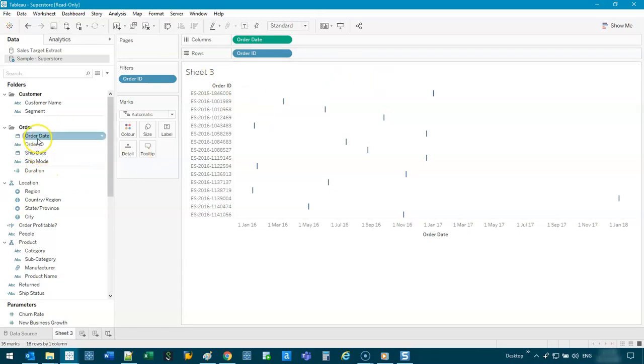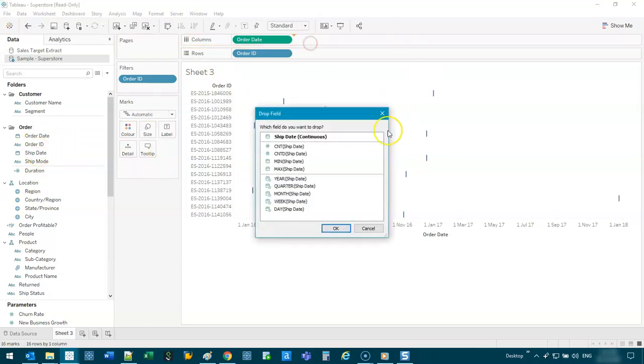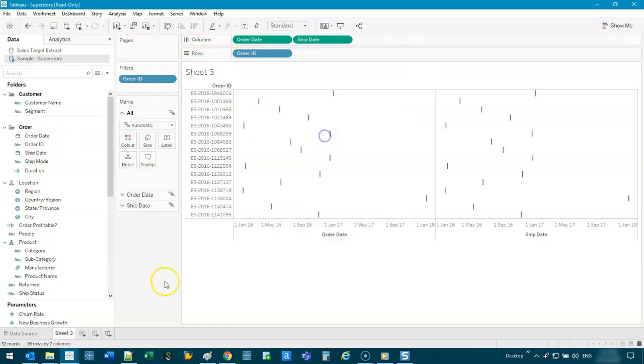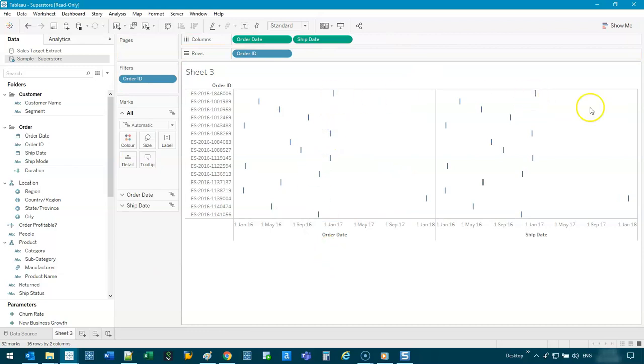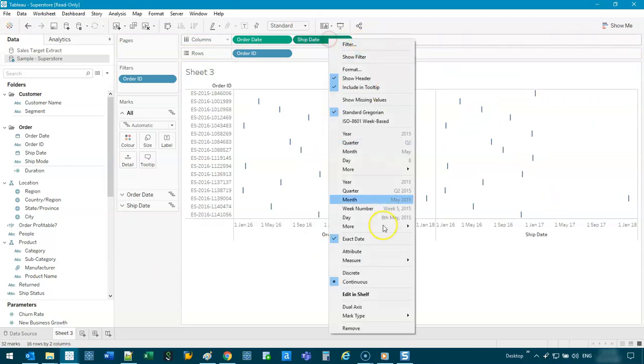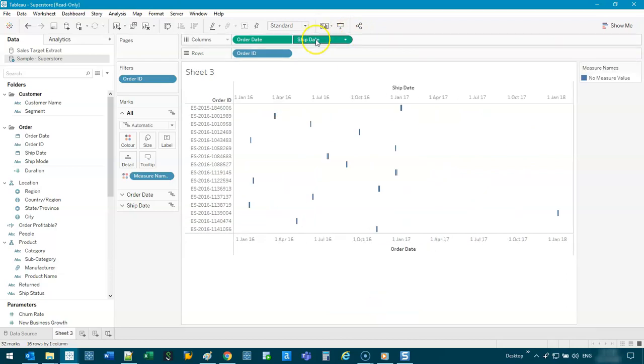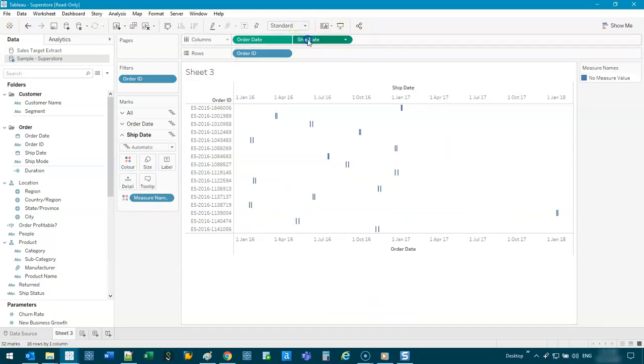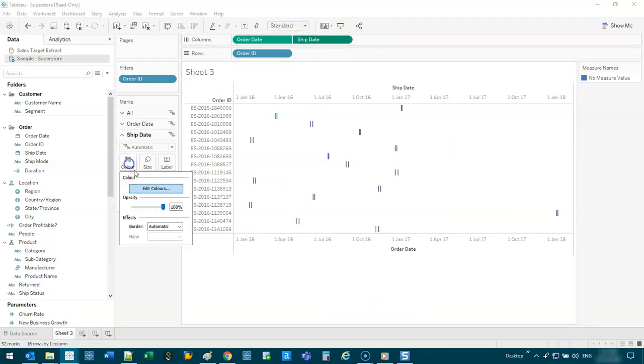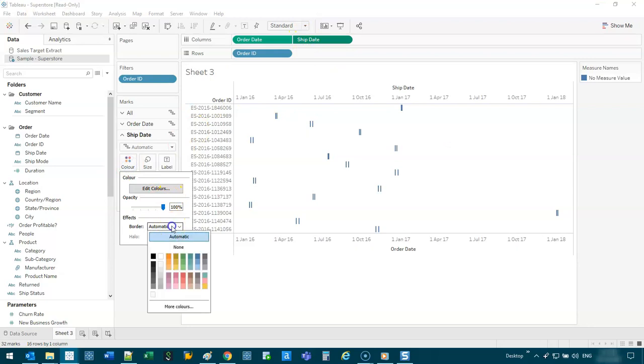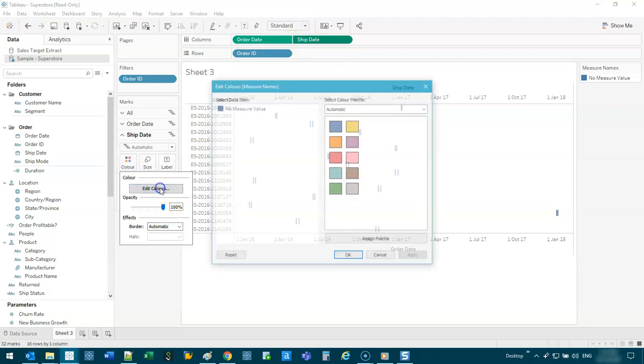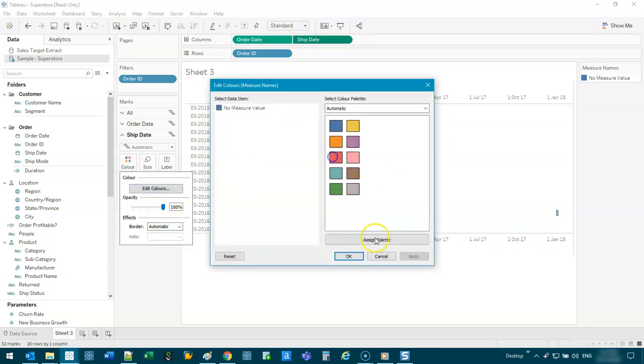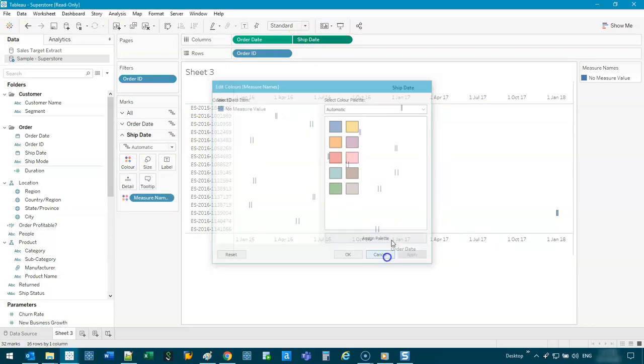If I take the ship date and I do the same thing, you'll see that you've got two separate sets. If you do a dual axis on this, and we synchronize them, you'll see the start and end.